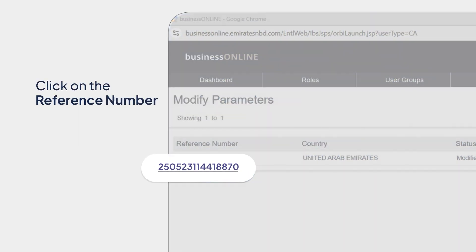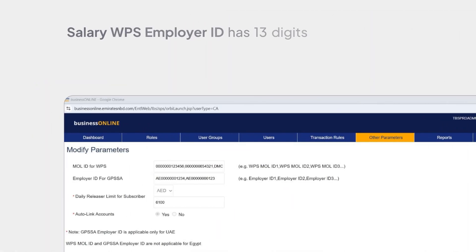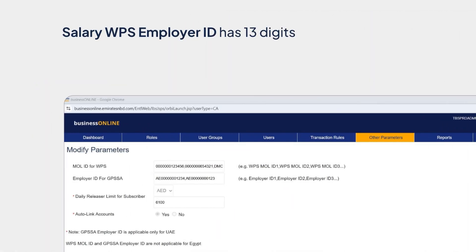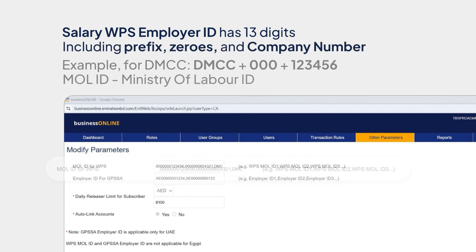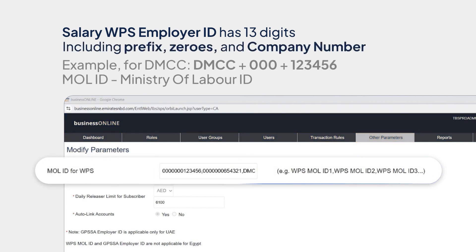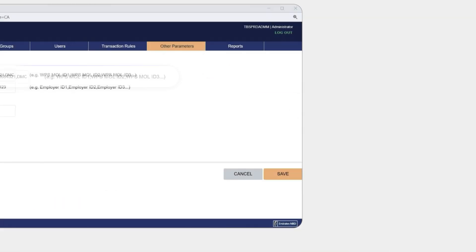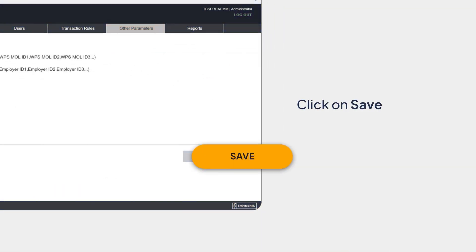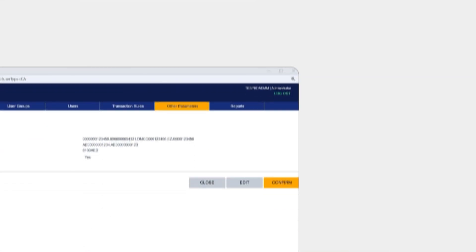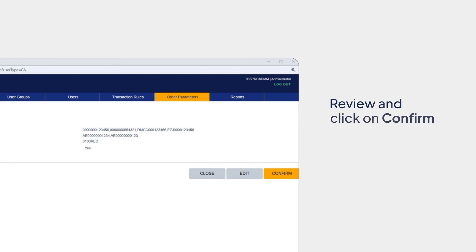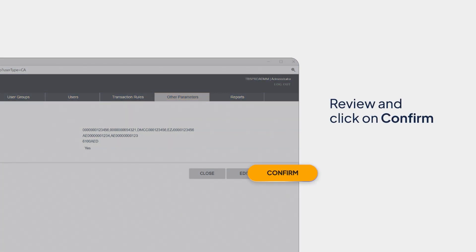Click on the reference number. Please note, the Salary WPS Employer ID has 13 digits, including the prefix if any, the number of zeros, and the company number. Once you modify the parameters, click on Save. Review the saved parameters and click on Confirm. You've successfully updated the parameters as required.